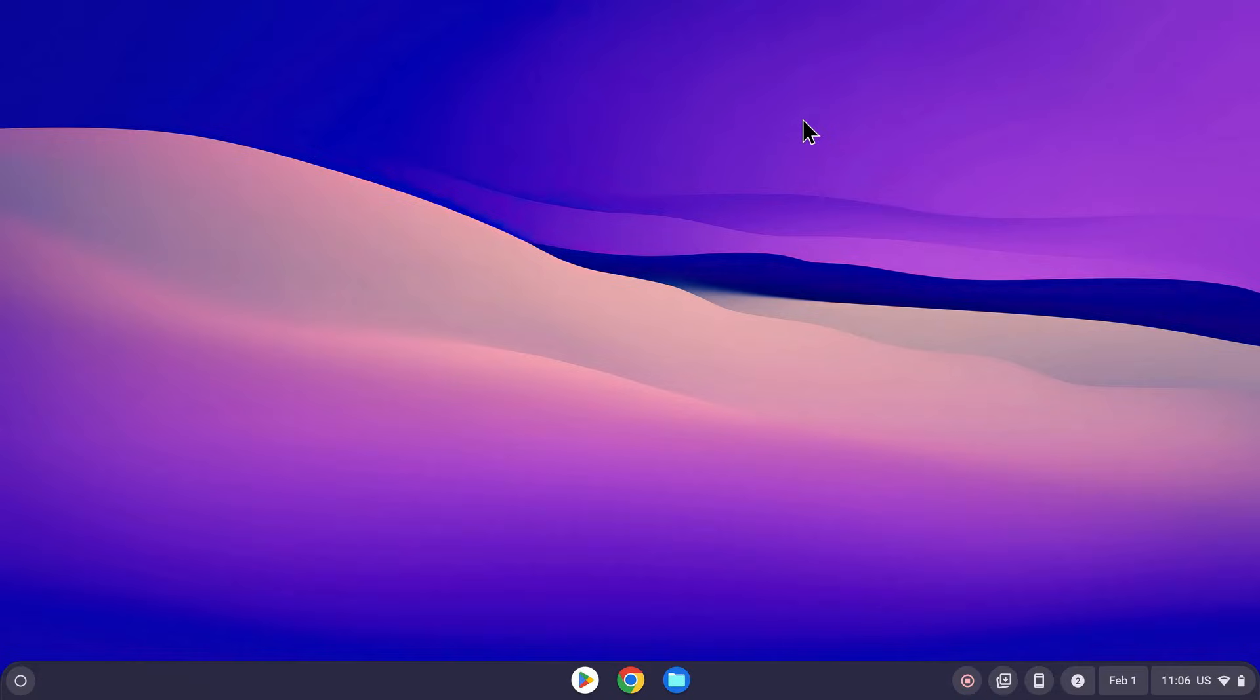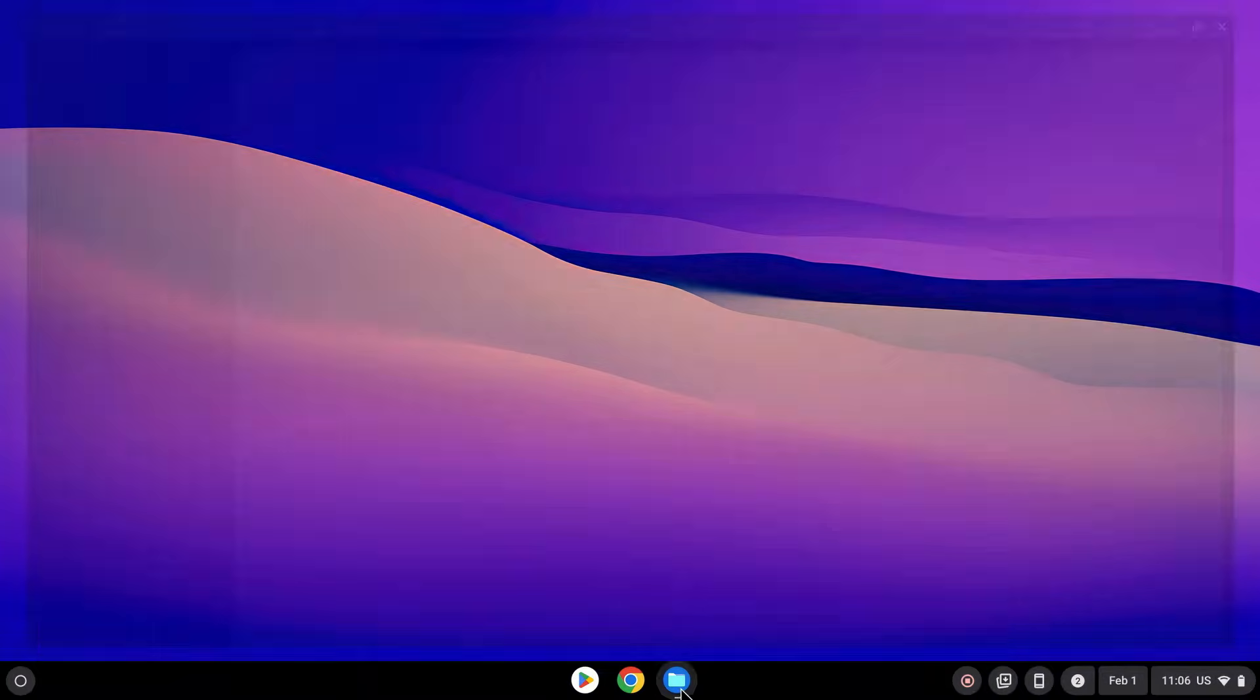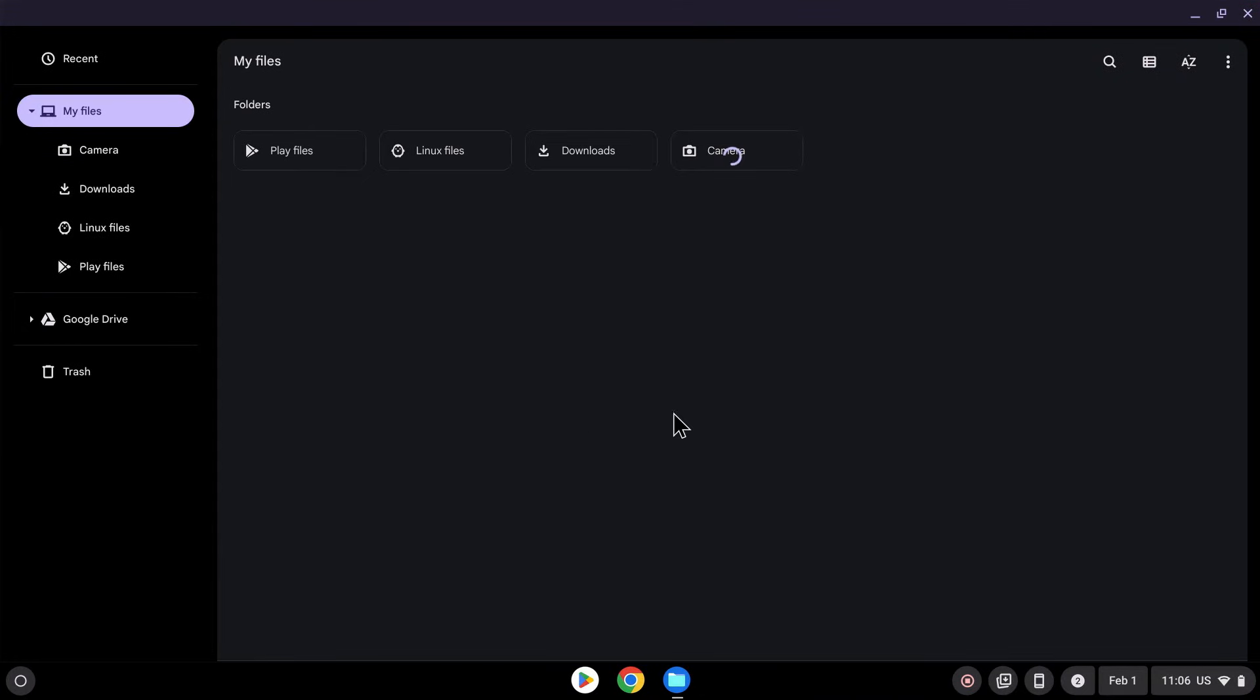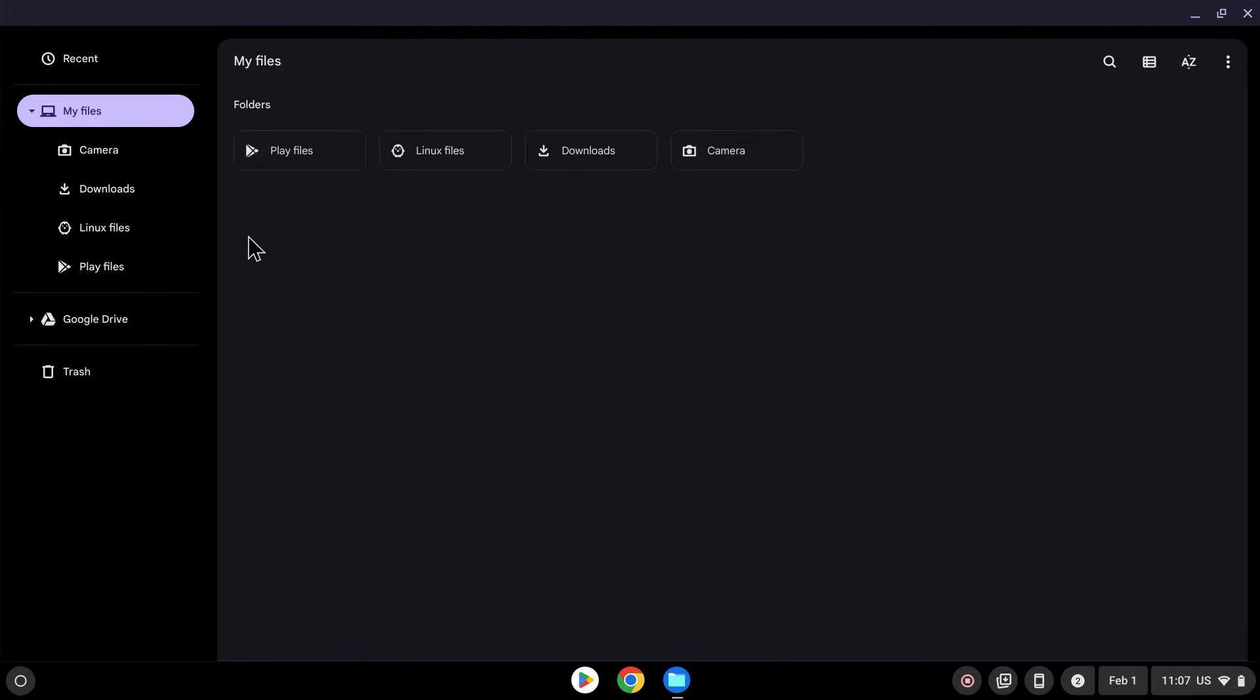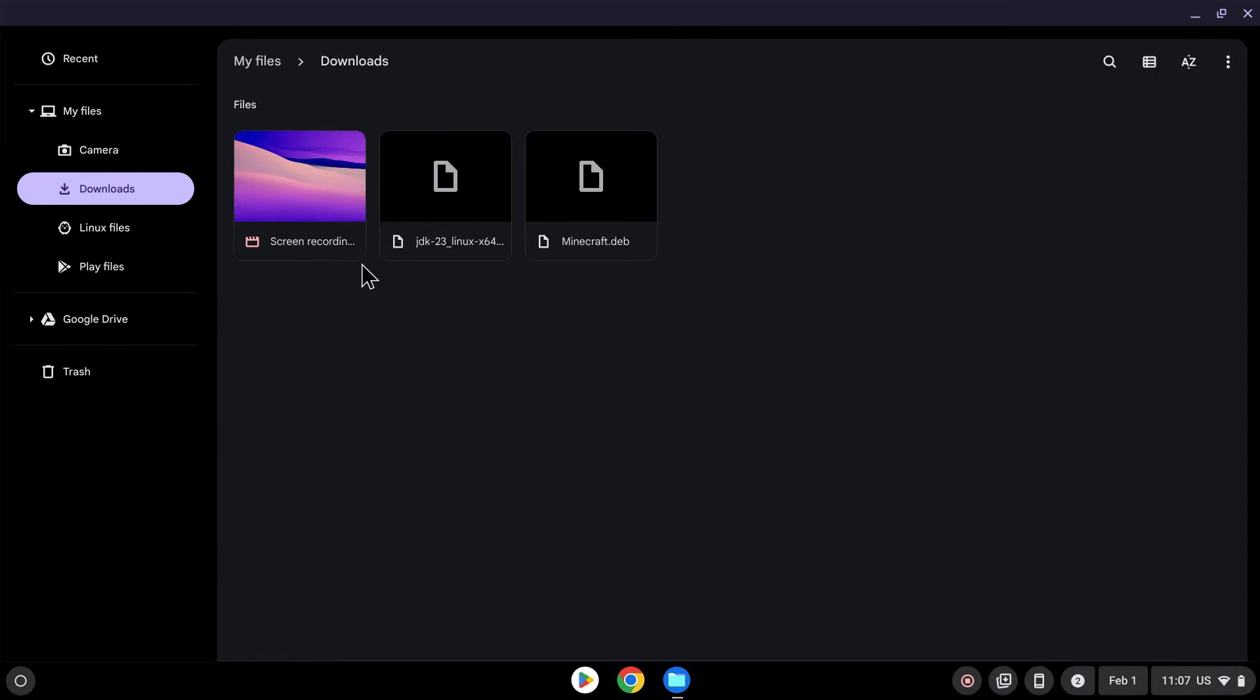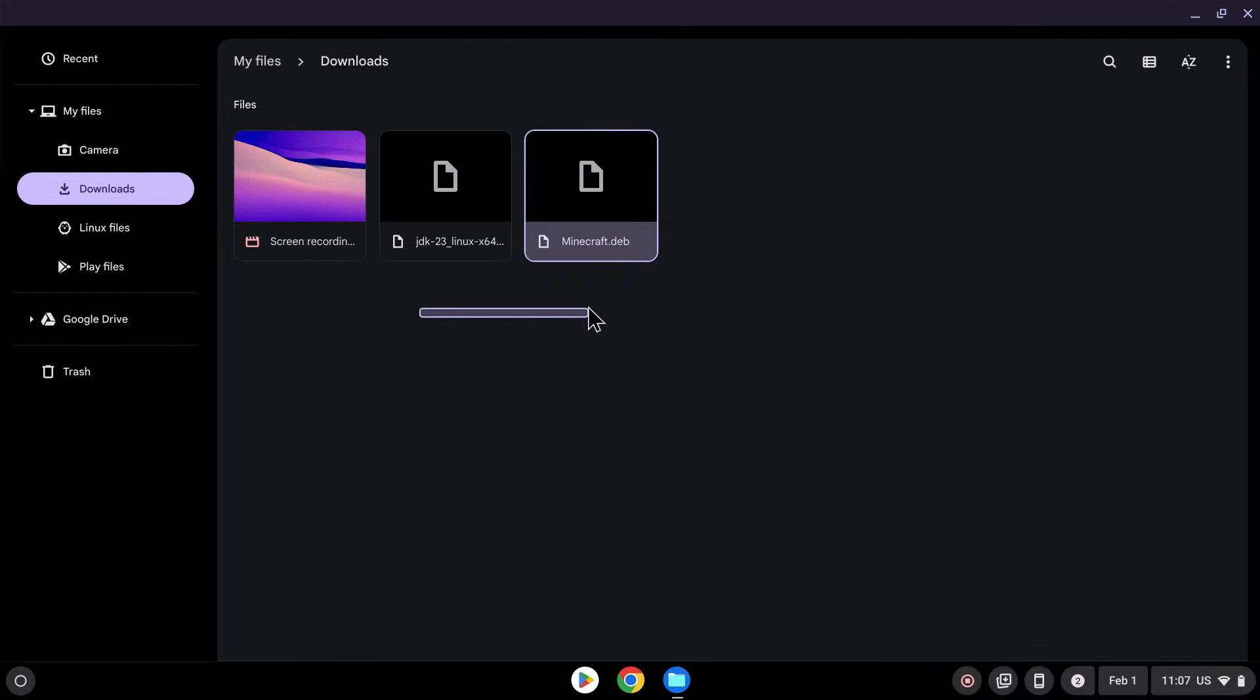So you want to go to your Files app, and you should see this here, Linux Files. This is a new folder that you have, which you can add files to, which we'll have to do to have Minecraft. So if you go here, it should be empty, and if you go to Downloads, we should have the things that we have. So we have our JDK, our Minecraft Deb, and the video I'm currently doing.